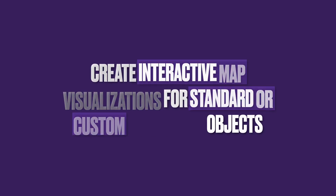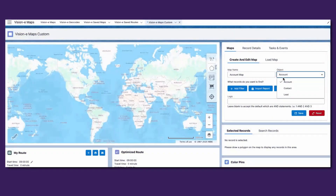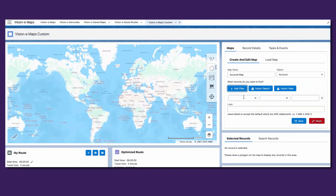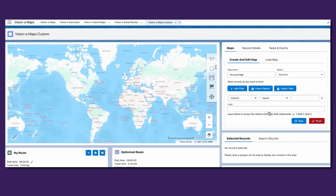Empower your team to visualize their accounts, leads, or even custom objects on a fully interactive map embedded directly in Salesforce. Getting started takes no time — simply install the package and geocode your records, and then your users will have a complete and ready-to-use map.